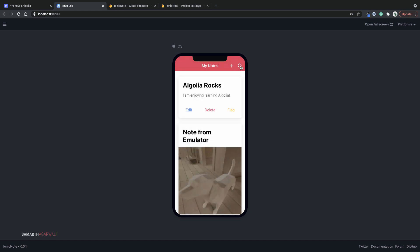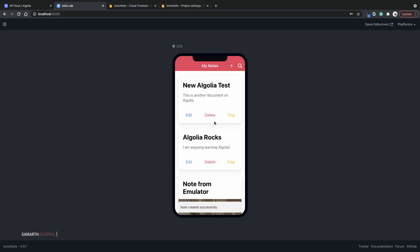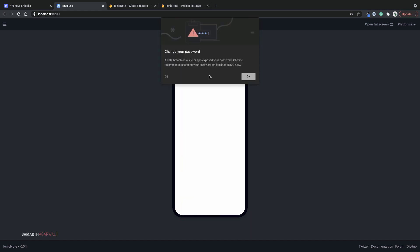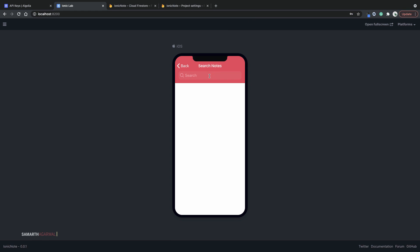Hit save. The document is added. I have the new note available to me. I'll go on search. Just type in Algolia and let's see what I get. Now you can see that I get two search results. And the search is blazingly fast. As soon as you create a new document in your Cloud Firestore collection, it is synced immediately to your Algolia index.